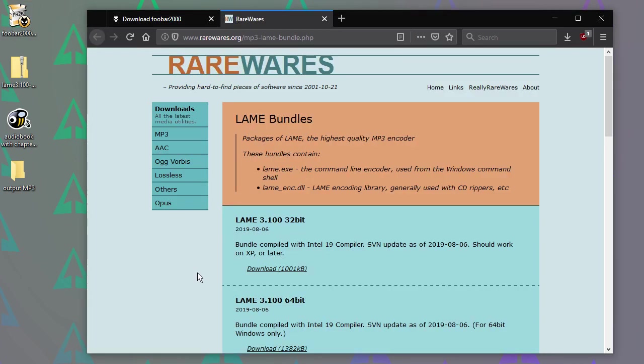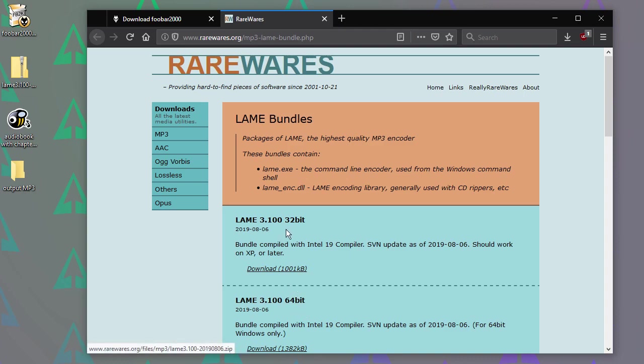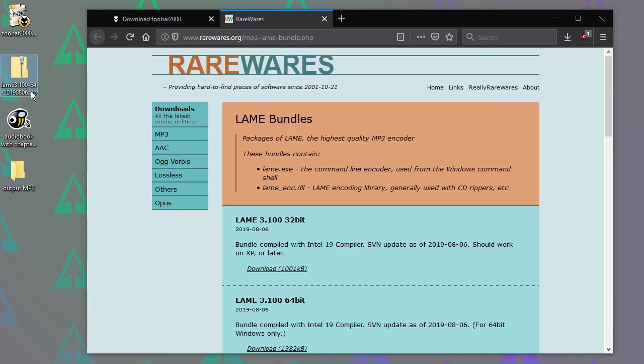And then Rarewares, we've got on this Rarewares page, we've got two options, a 32-bit or a 64-bit. If you've got a new computer, it's bound to be 64-bit, but if you're not sure, just get the 32-bit, because that should work either way. And that's this file here, I've just gone for the 64-bit.